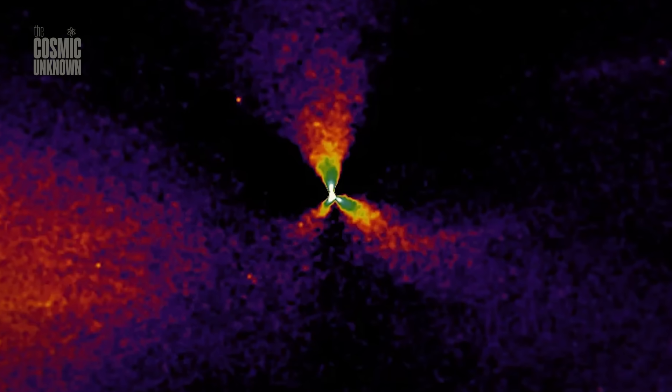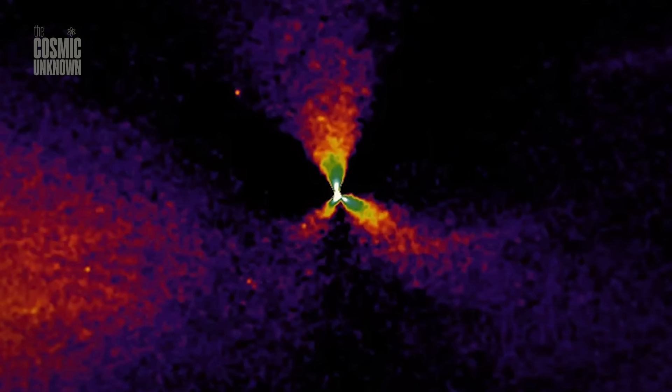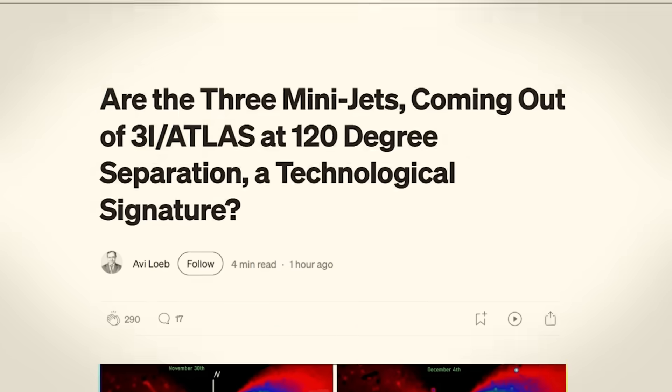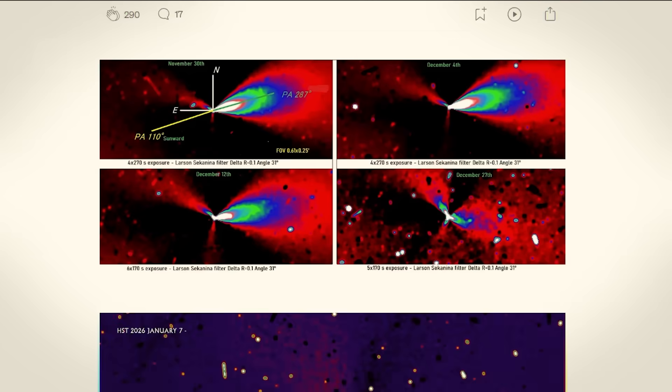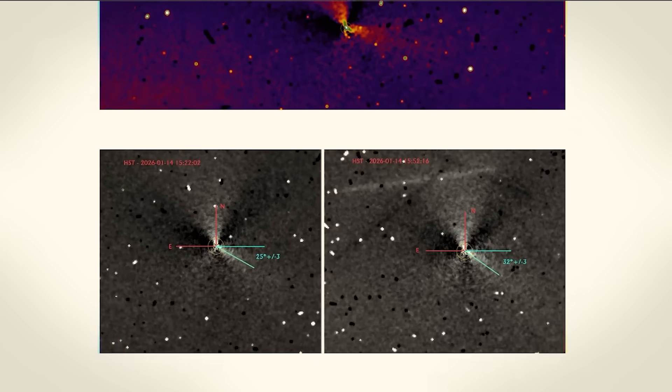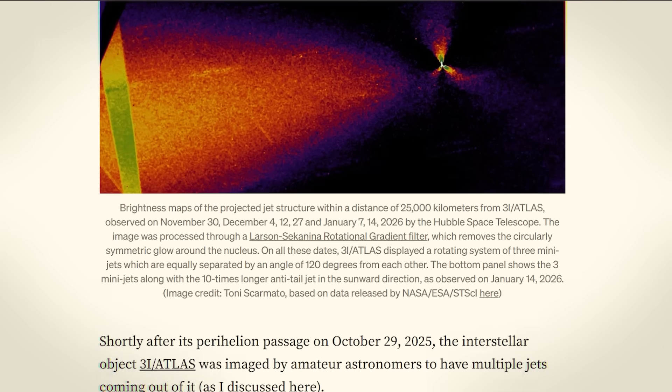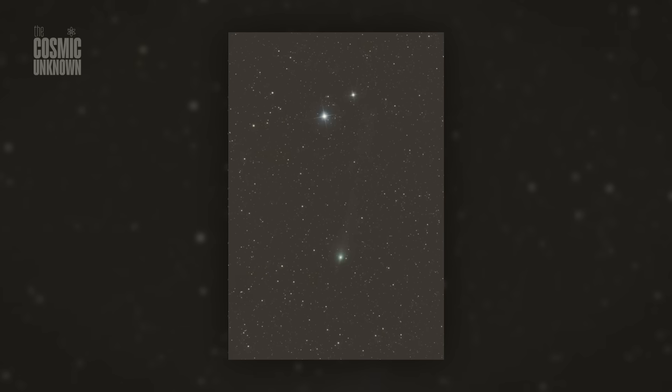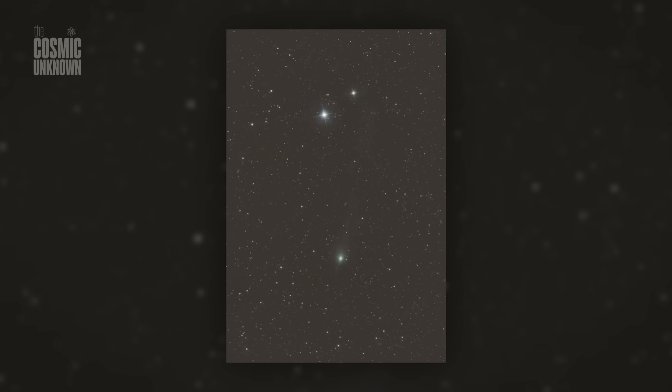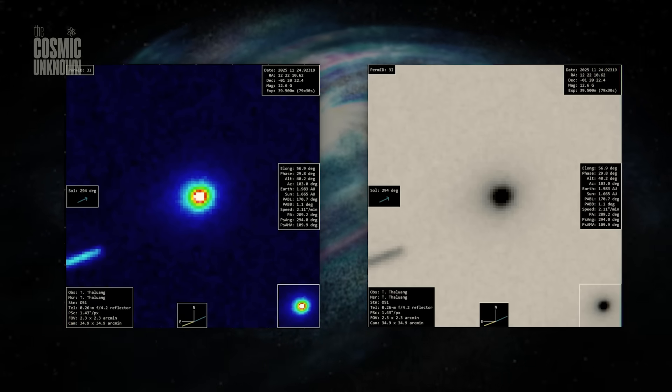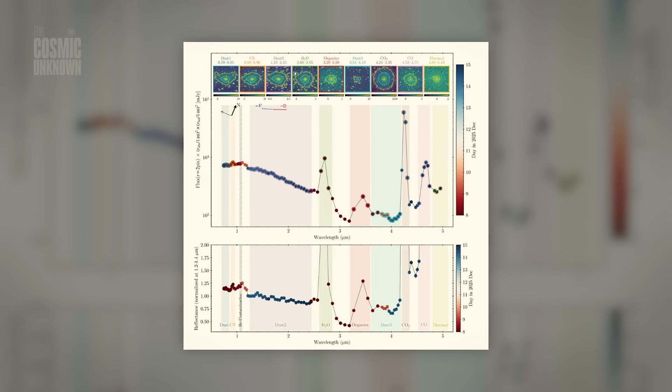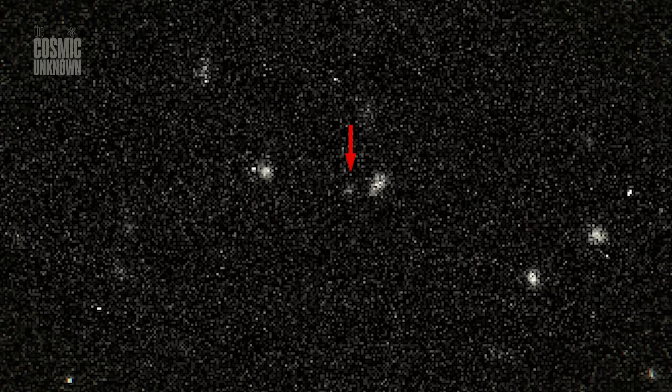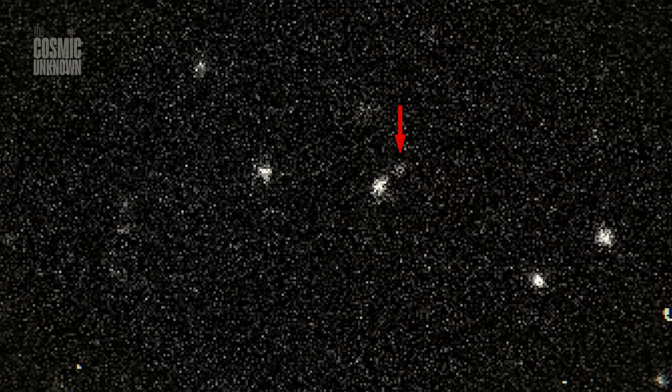To understand why 3i Atlas is causing such a quiet panic in the halls of astronomy, we have to look at the dirty snowball theory. For decades, the consensus has been that comets are just messy chunks of frozen gas and dust. When they get close to a star, they bleed. The ice turns to vapor and shoots into the void in chaotic plumes. It's violent, unpredictable, and completely random.